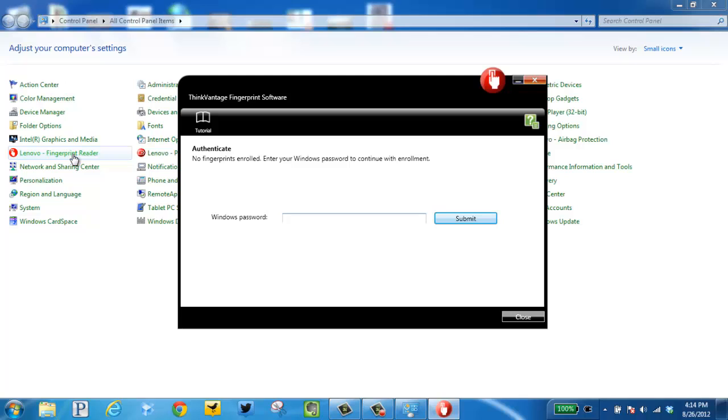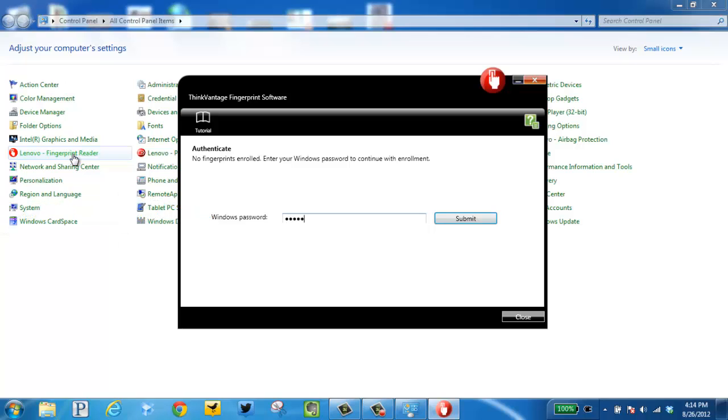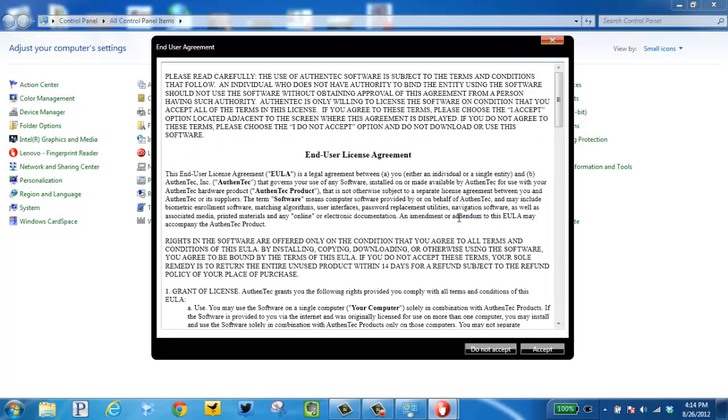At this point you want to enter your password that you used to access the computer. Accept the terms.